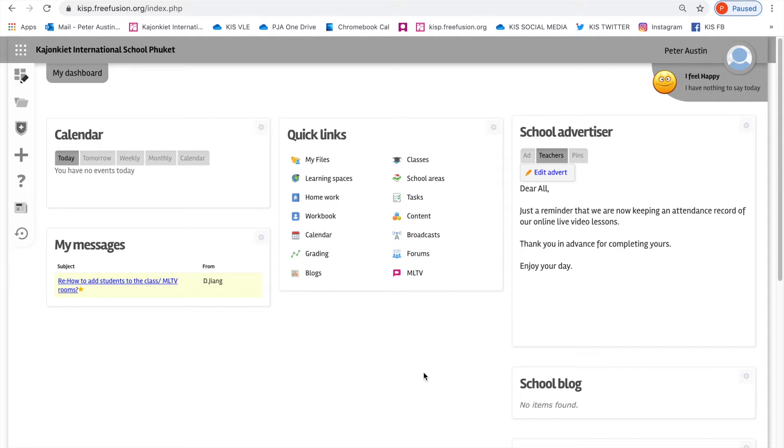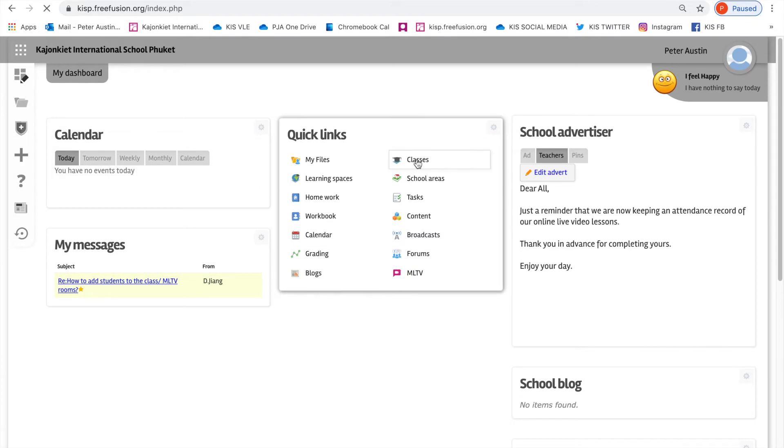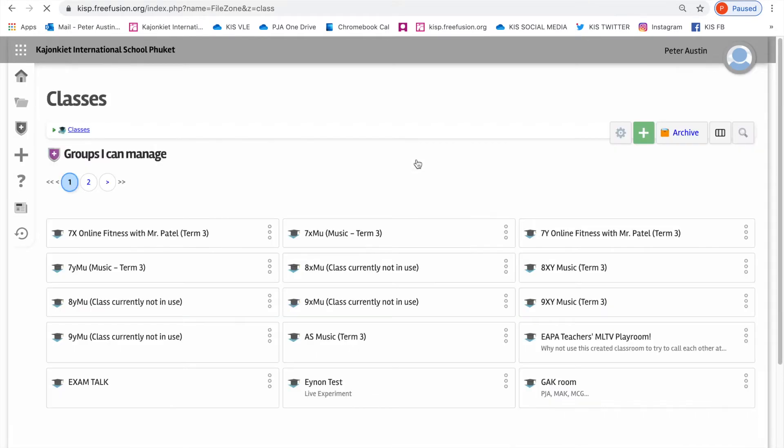The troubleshooting videos haven't helped. I have a real example of a problem that I'm going to share with you and then raise a ticket. I'm going to go into my classes. What I want to do, and actually in real life can't do, is go into the EPA teachers MLTV playroom.